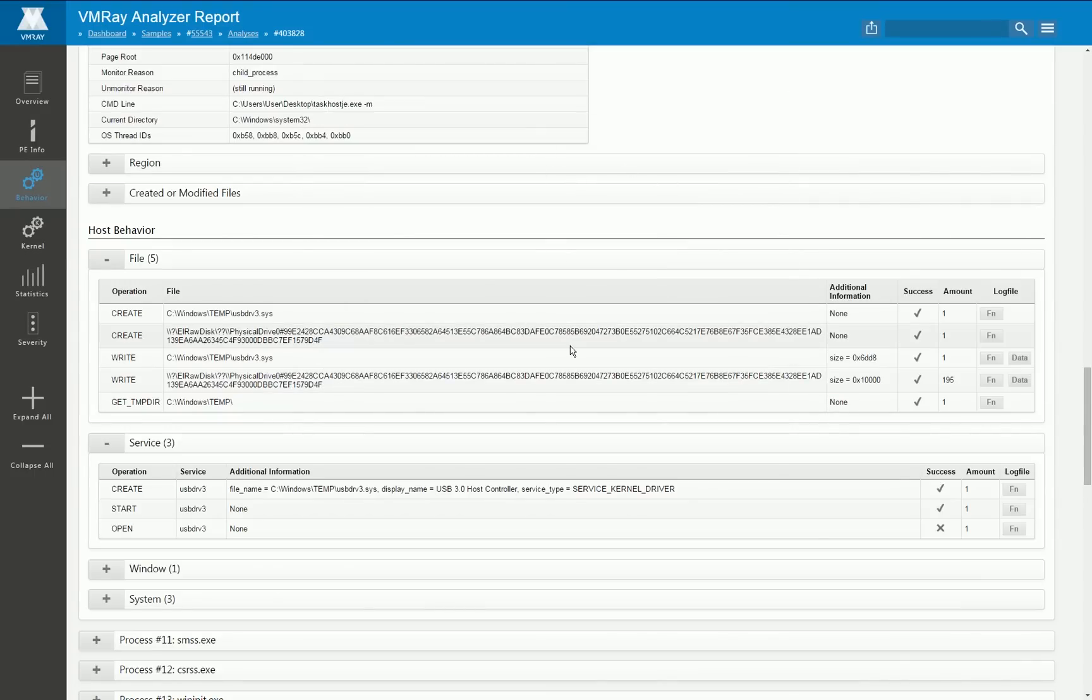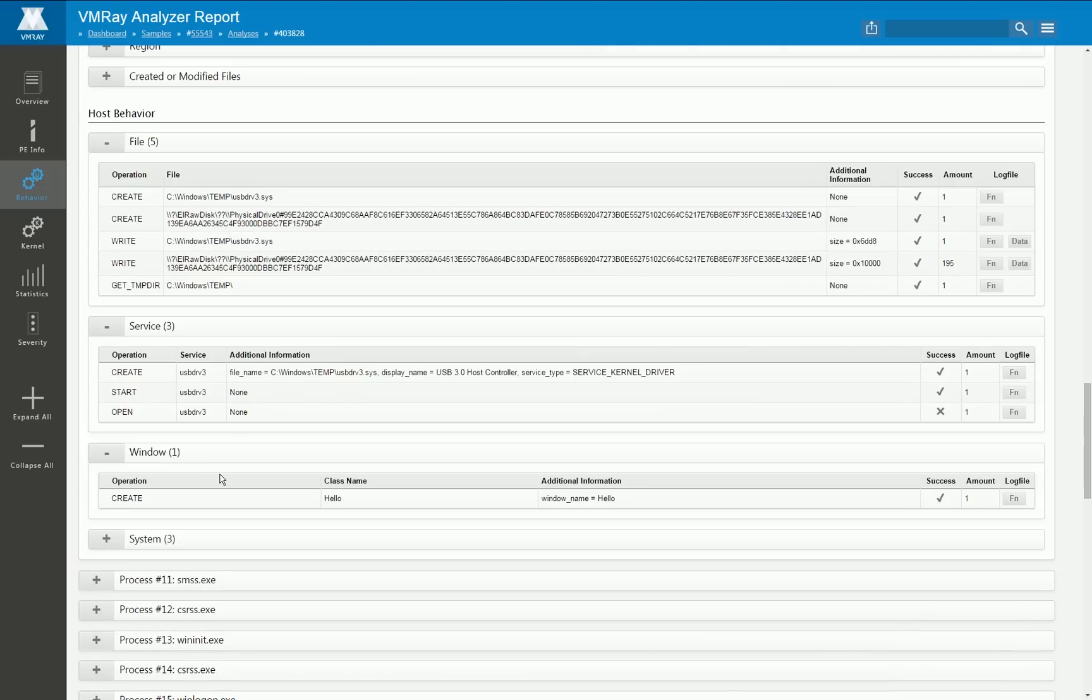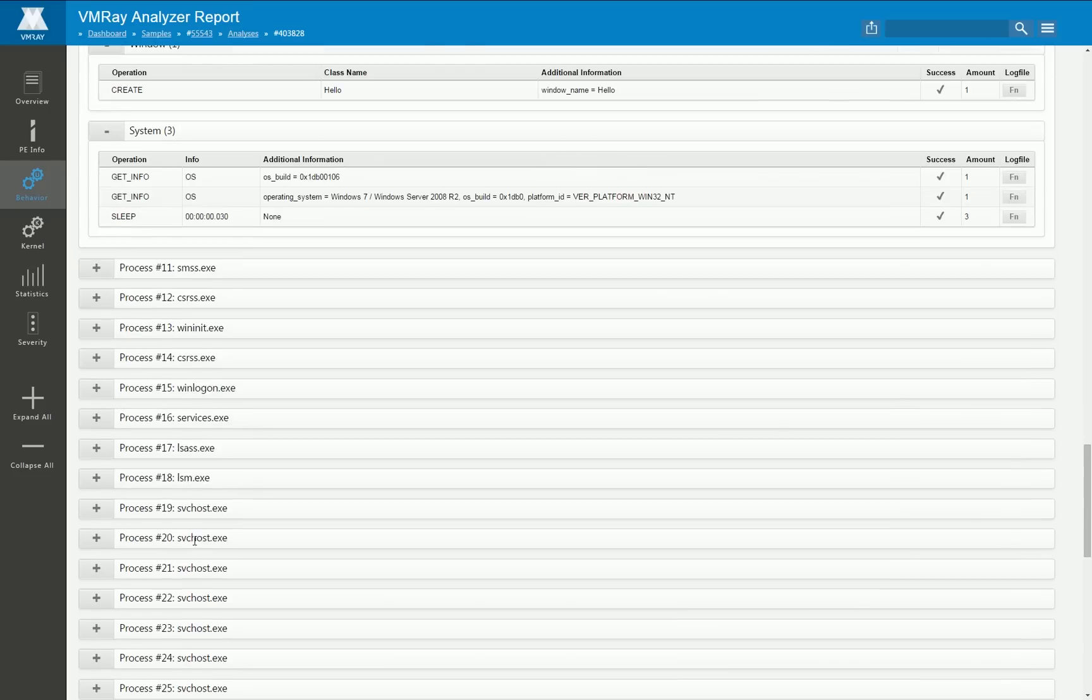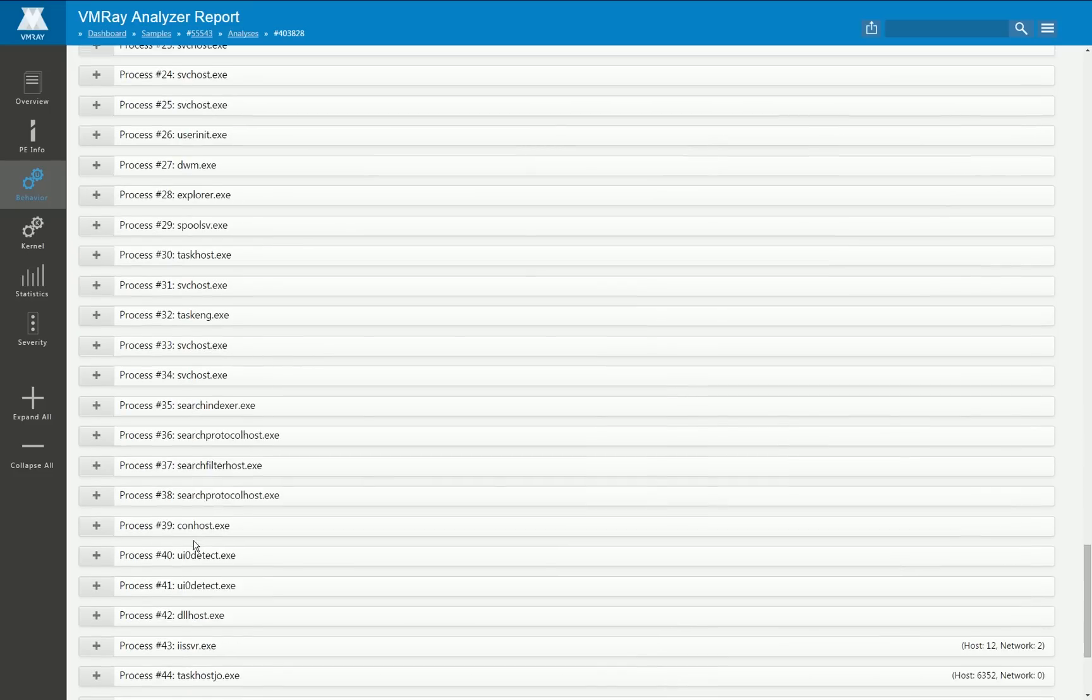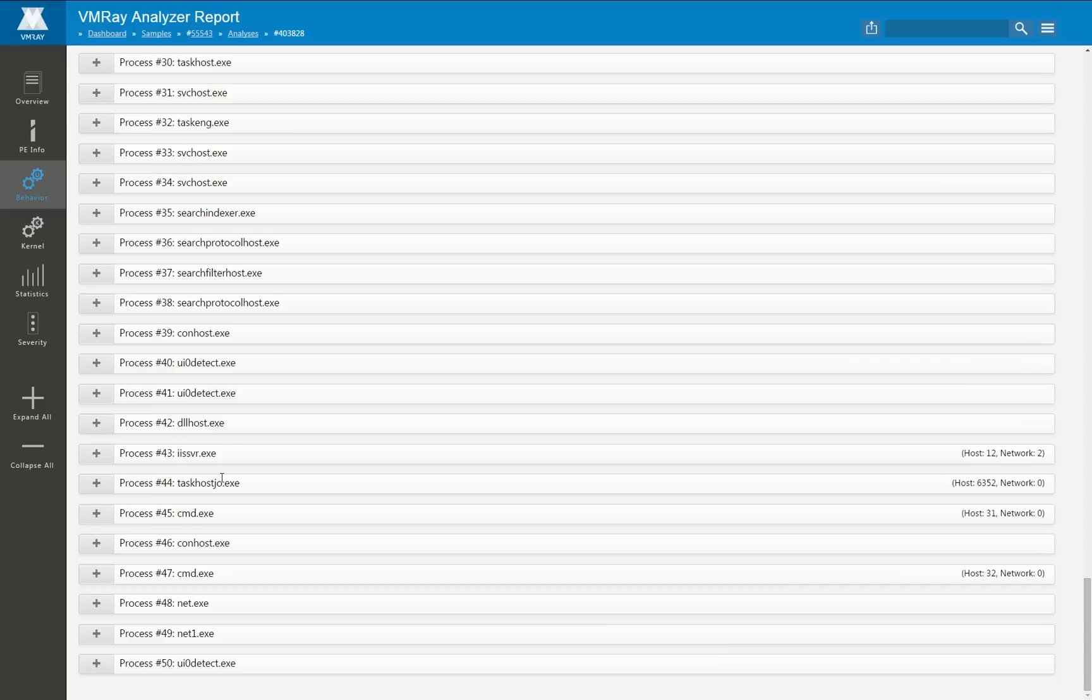If we now scroll down a bit we see there are much more processes. Most of them do not perform malicious stuff but legitimate code only.